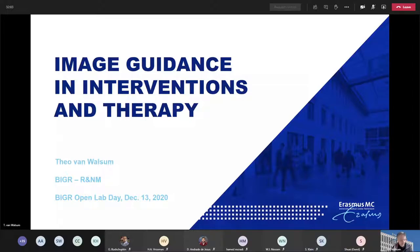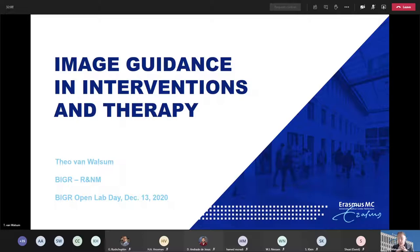My name is Theo van Walsum. I'm an associate professor in the Bigr group, and my theme group focuses on image guidance and interventions and therapy.